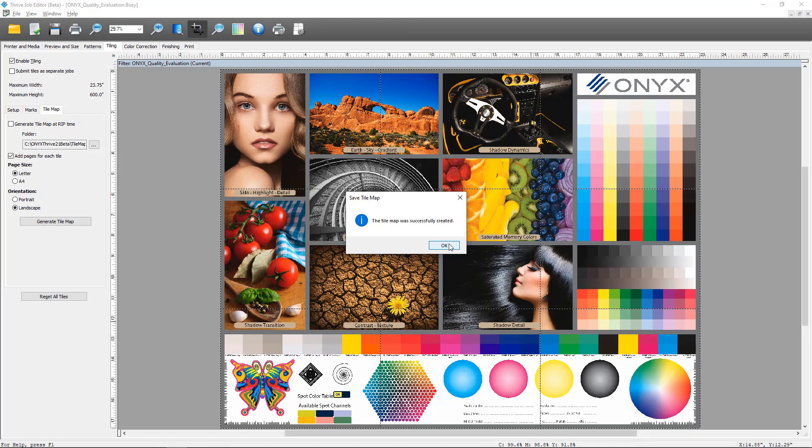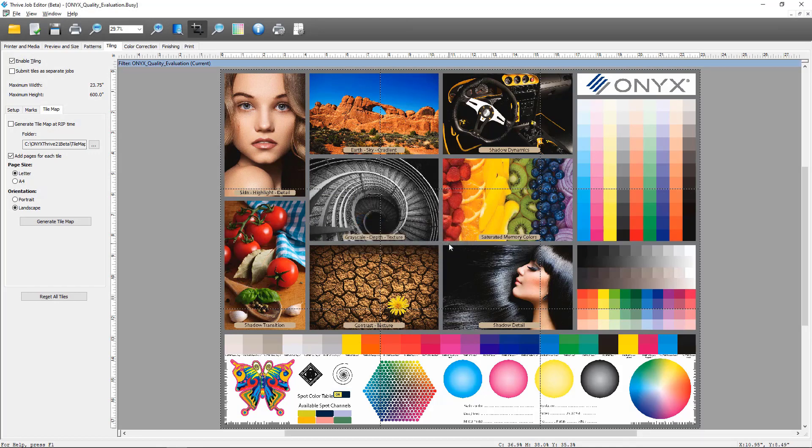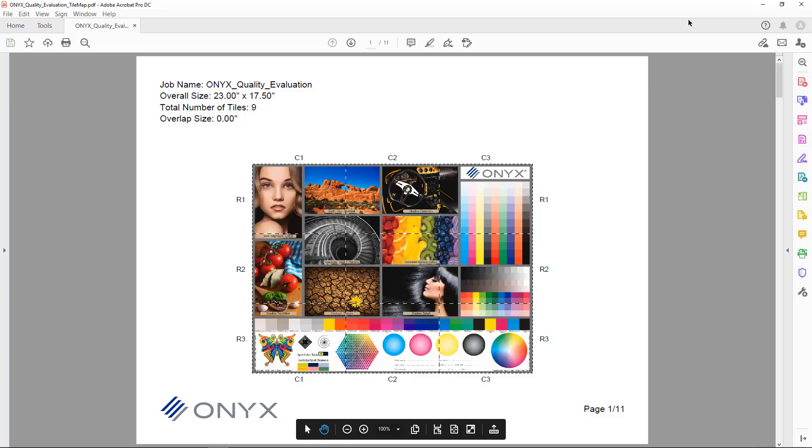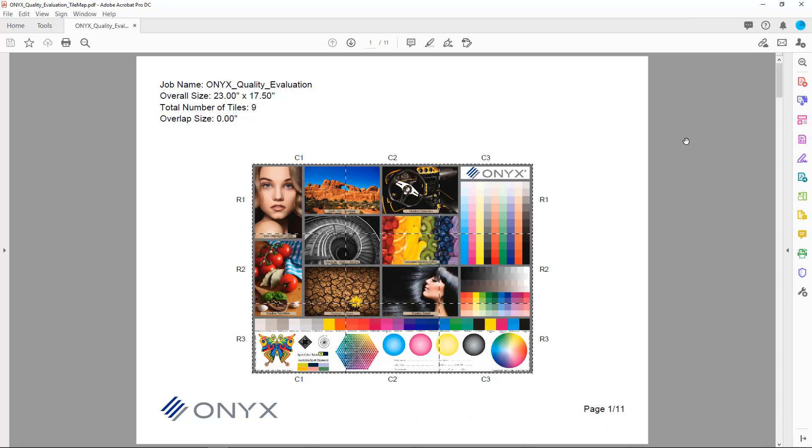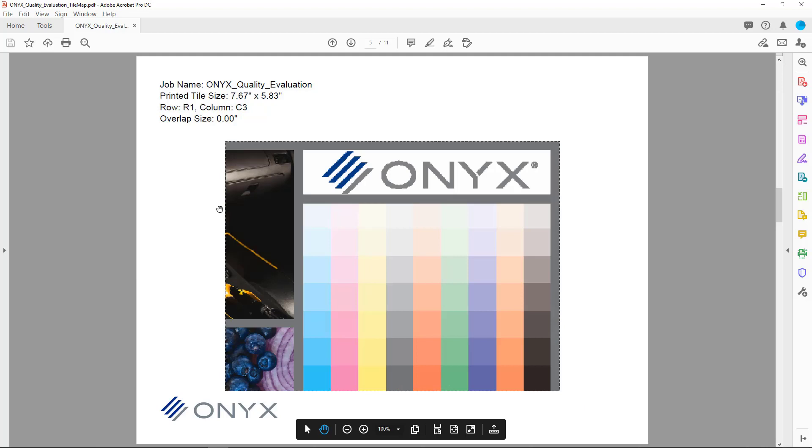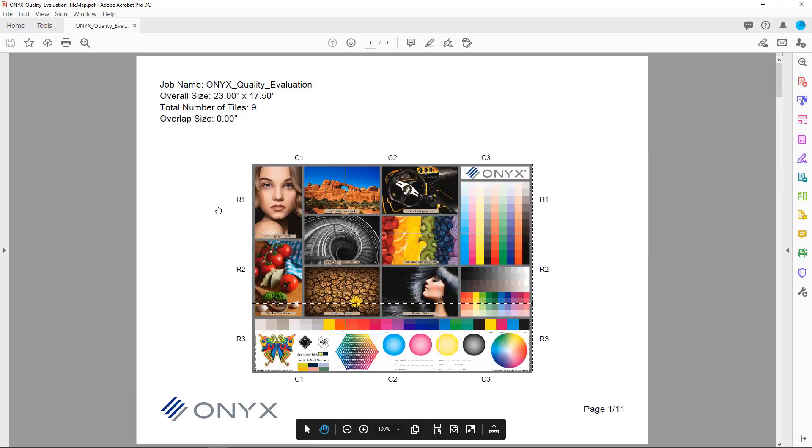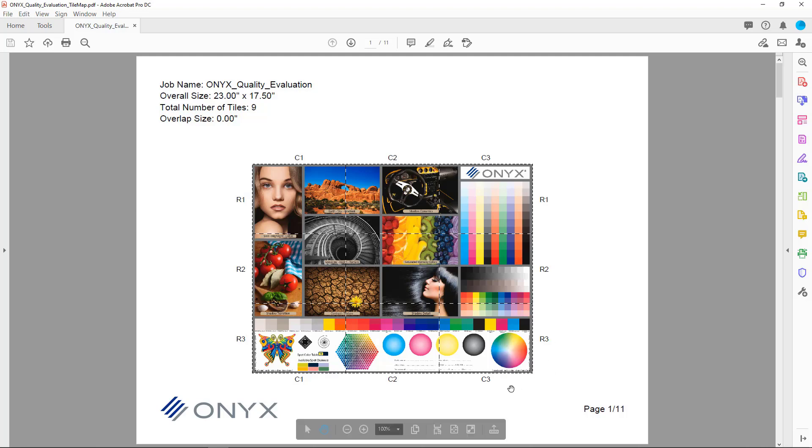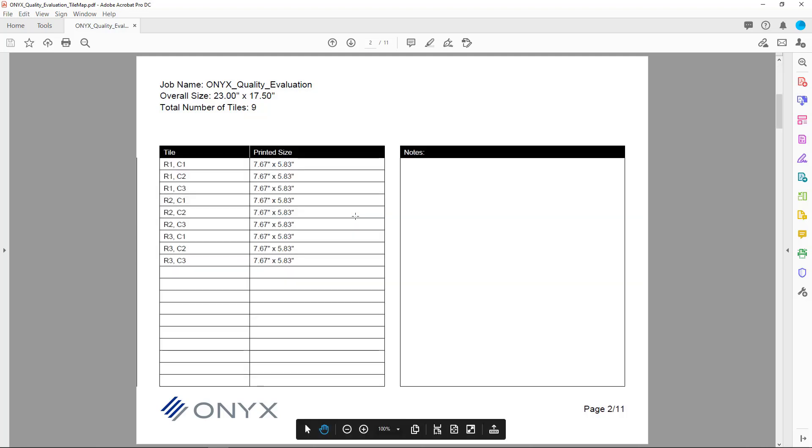You can see here that I've now opened that PDF tile map and my job is here. The name, overall size, number of tiles, and my overlap. I didn't configure any overlap on this particular job. If there were any it would be listed here. You can see I've got all of my tiles in the tile map here organized just the way they were set up in Job Editor. If I scroll down you can see I've got all of my tiles here just the way I set it up in Job Editor.